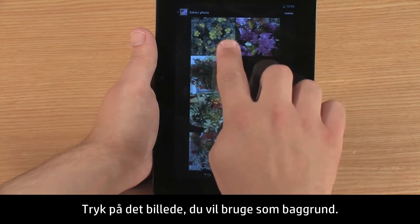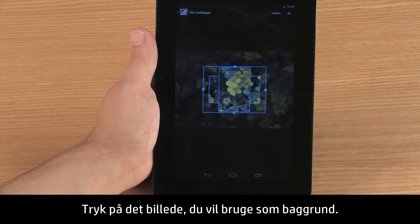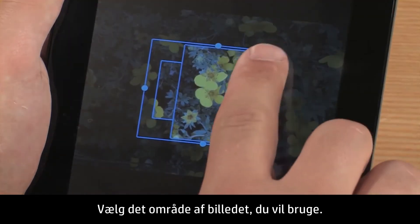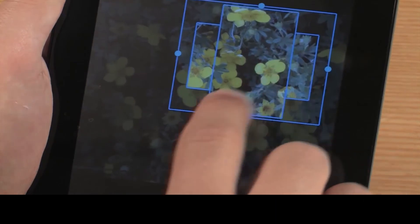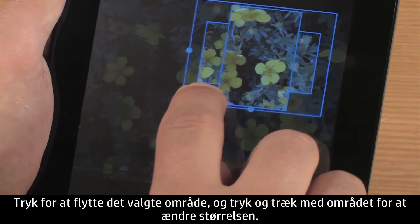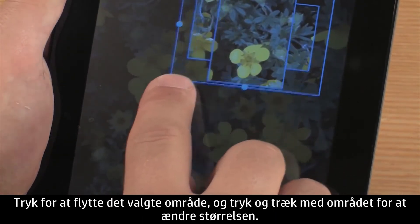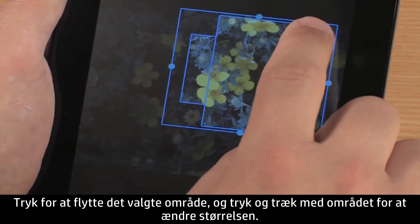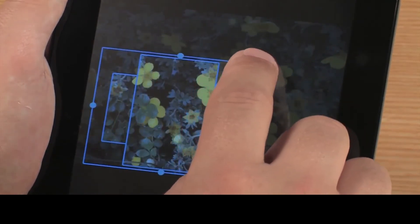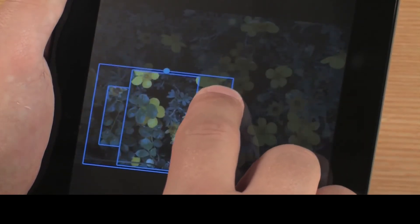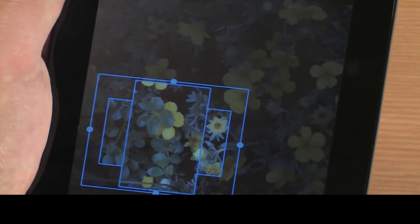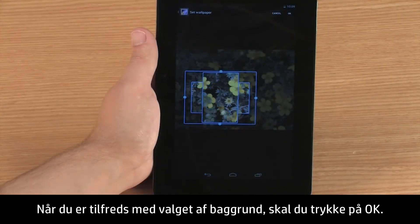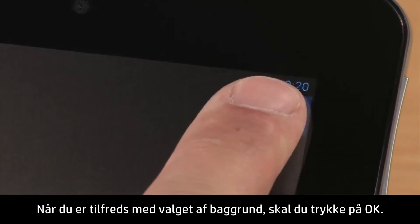Touch the image you want to use as wallpaper. Select the area of the image you want to use. Touch to move the selection area, and touch and drag the area to change the size. When you are satisfied with the wallpaper selection, touch OK.